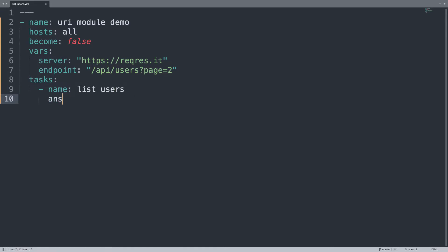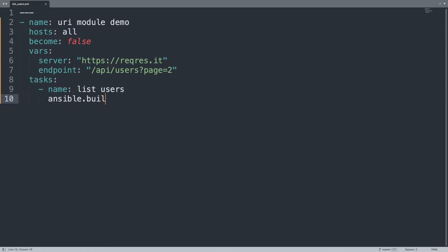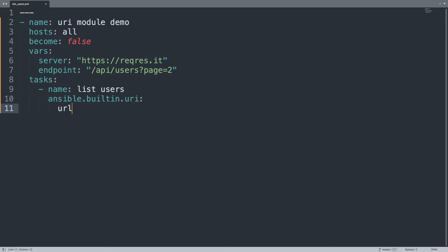You can take a look on the website of these resources. The module is Ansible built in URI.